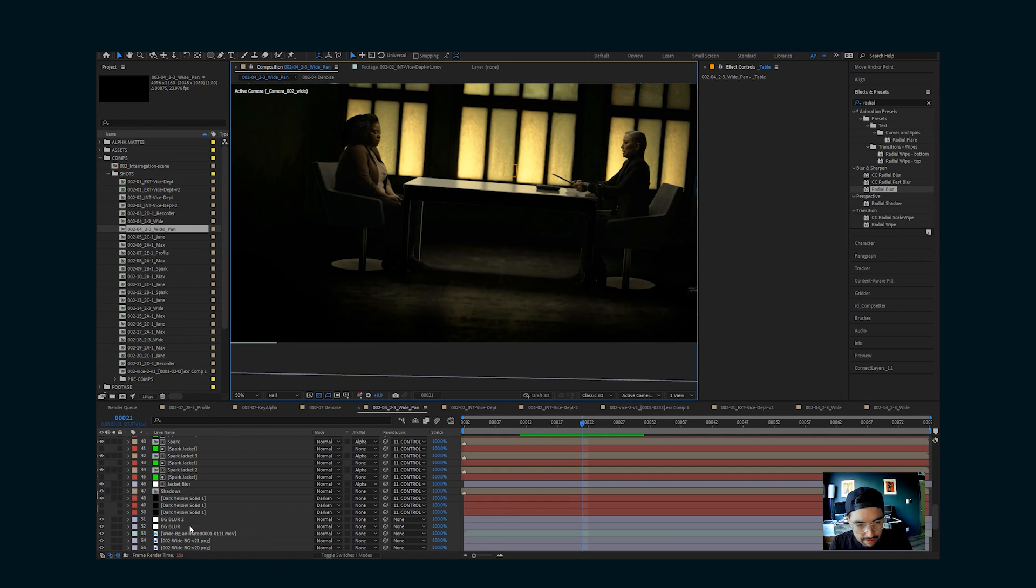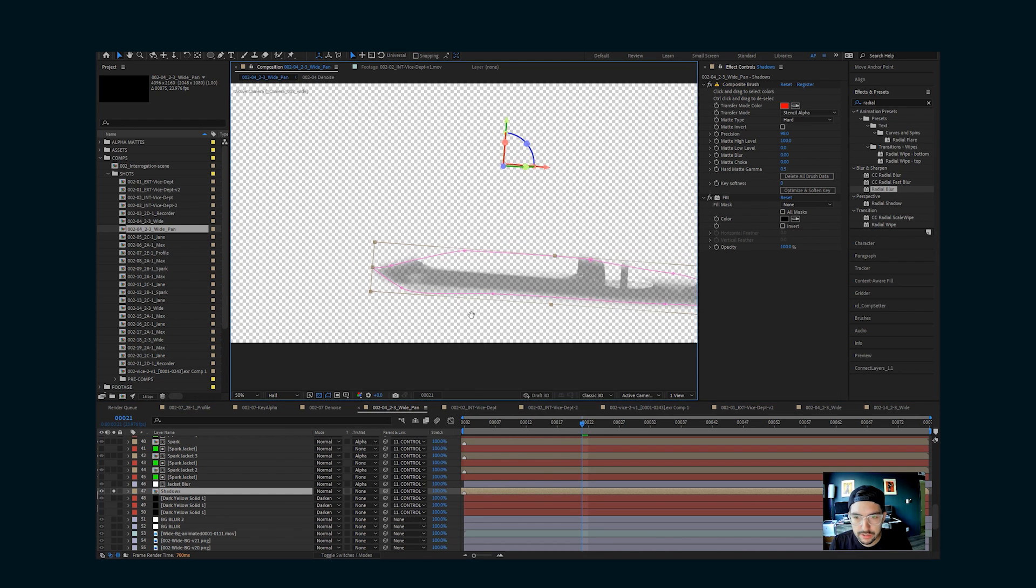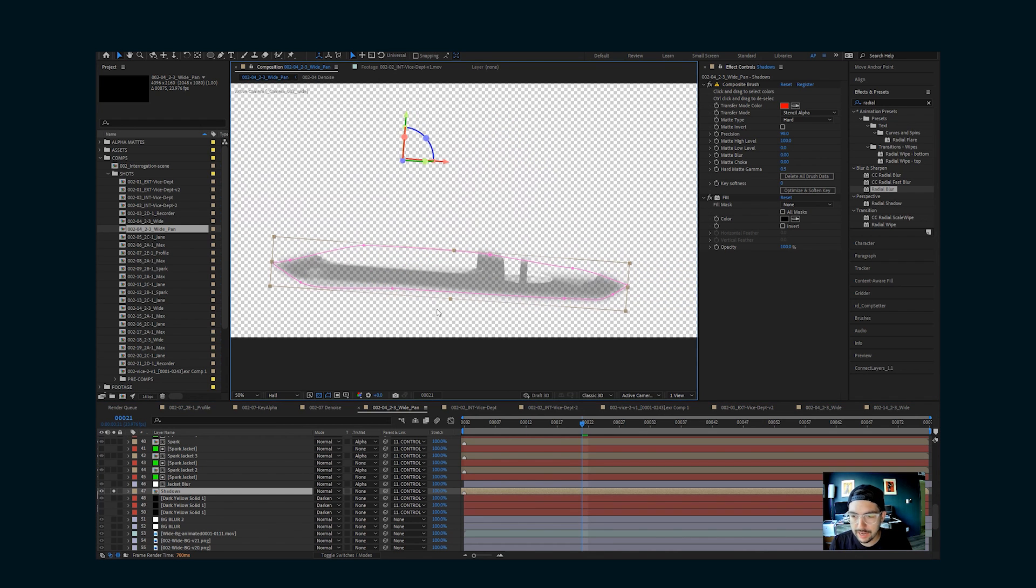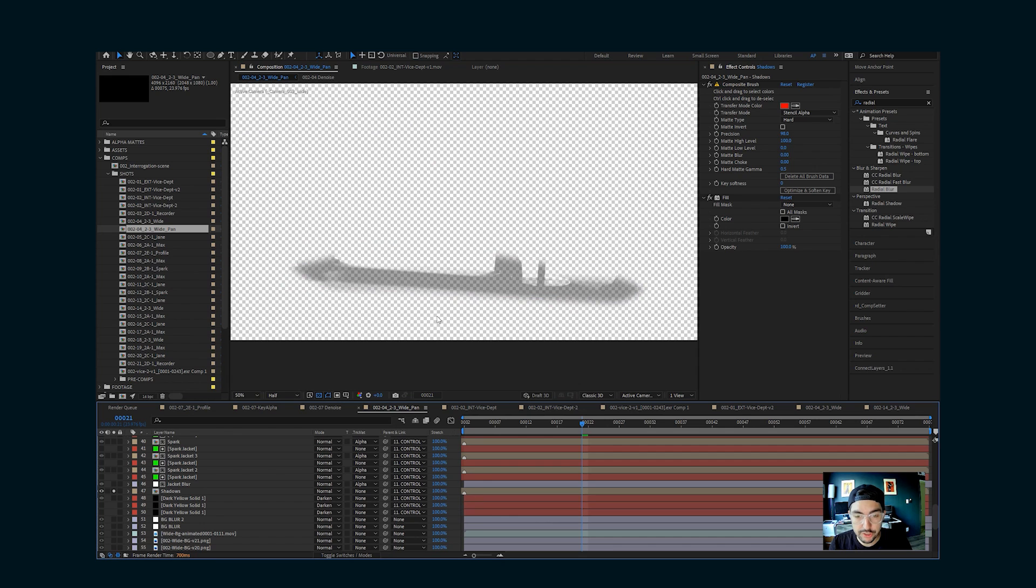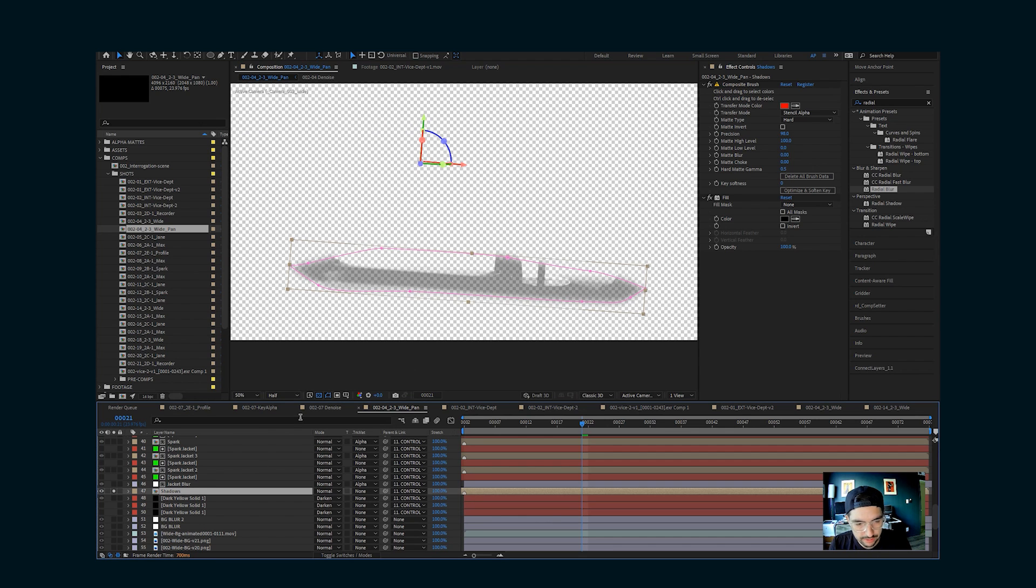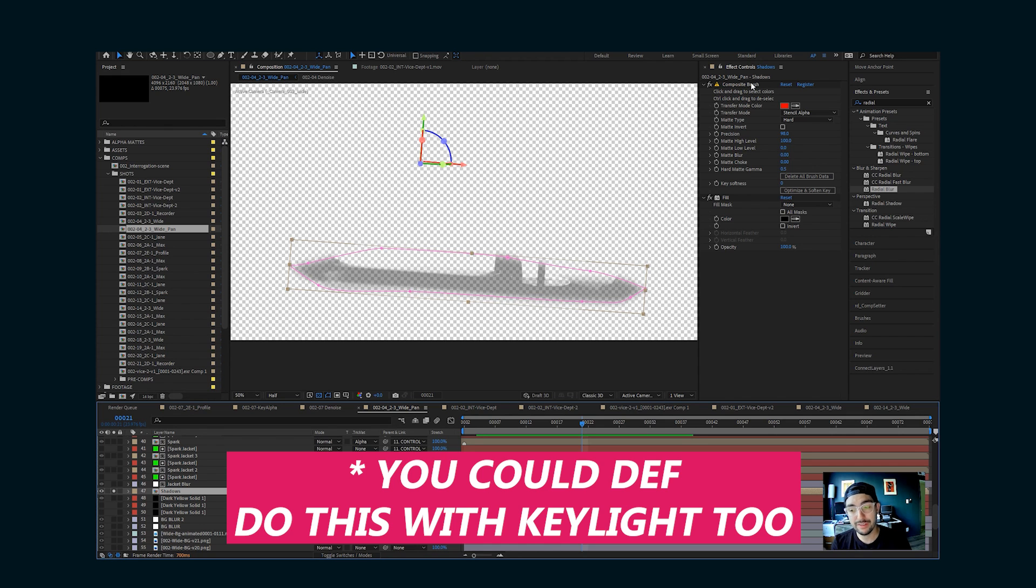There are two shadow layers here. One is using the actual green screen footage itself and just keying out the green and leaving the shadows. And I did that on this layer with Composite Brush, which is a paid plugin. It was a little bit expensive, but it does have some very specific use cases that are really helpful. And this is one of them.